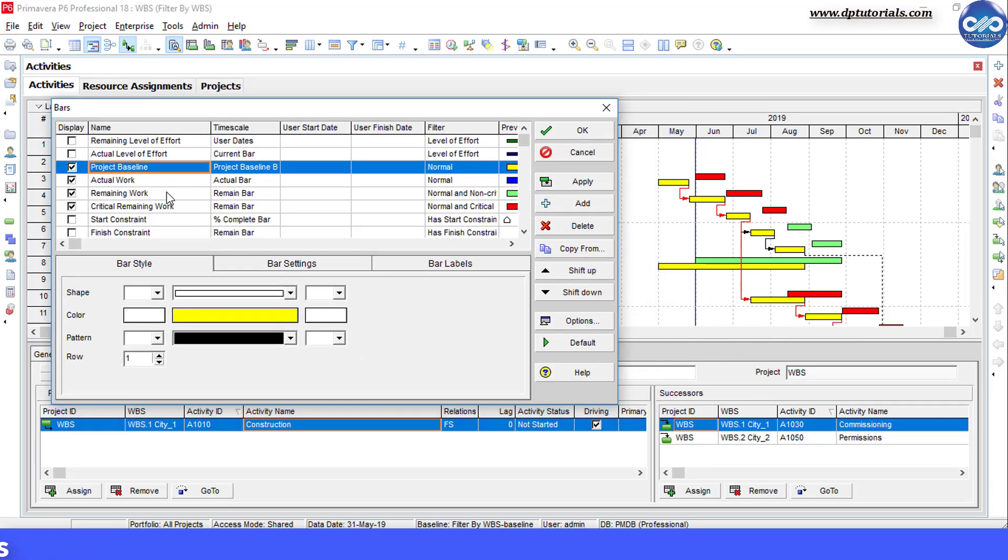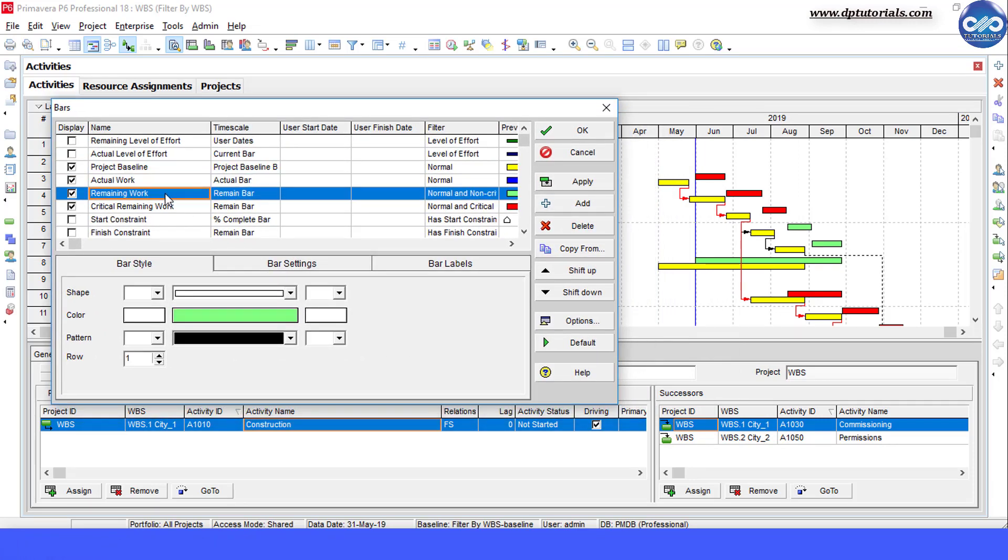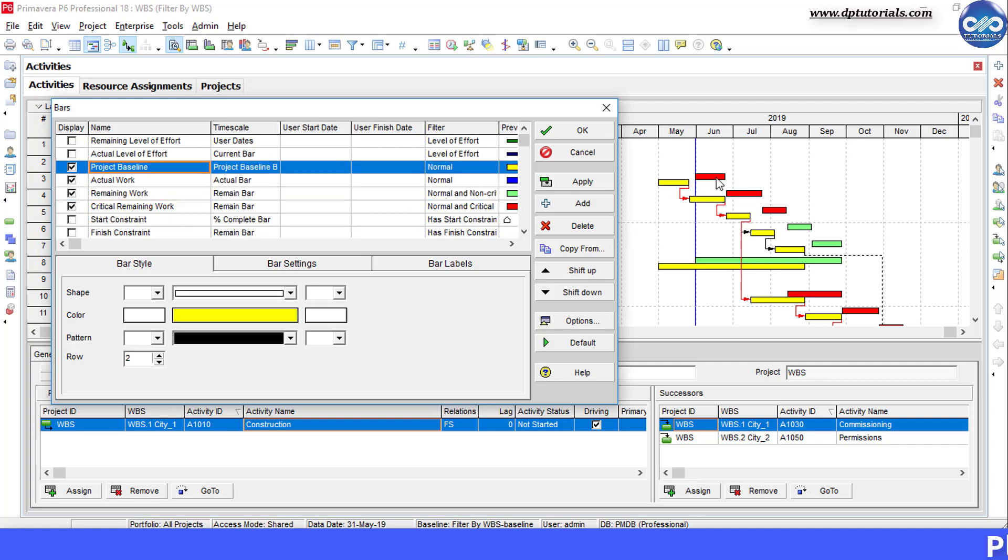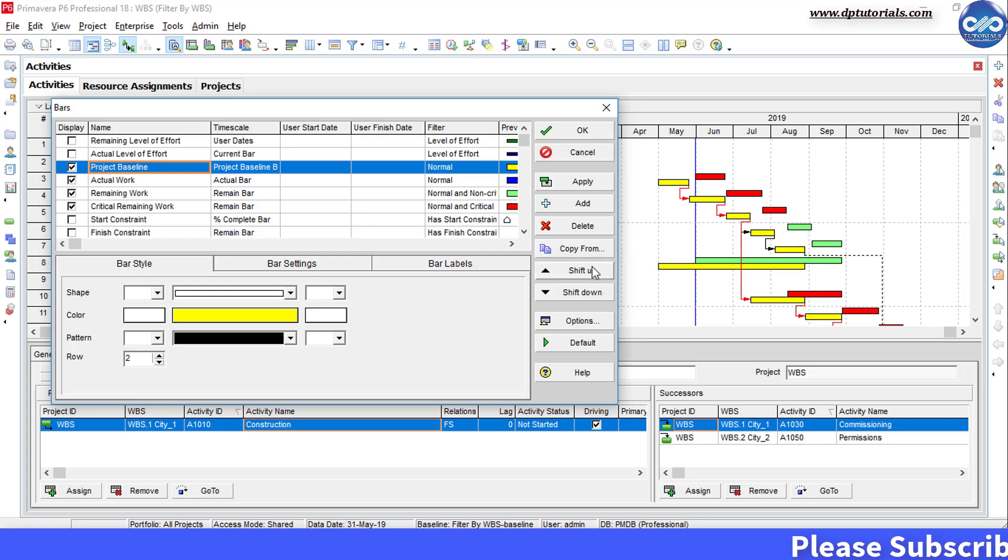So if I want the relationship lines to appear on the actual work bars and remaining work bars, I need to adjust the order in which they are.